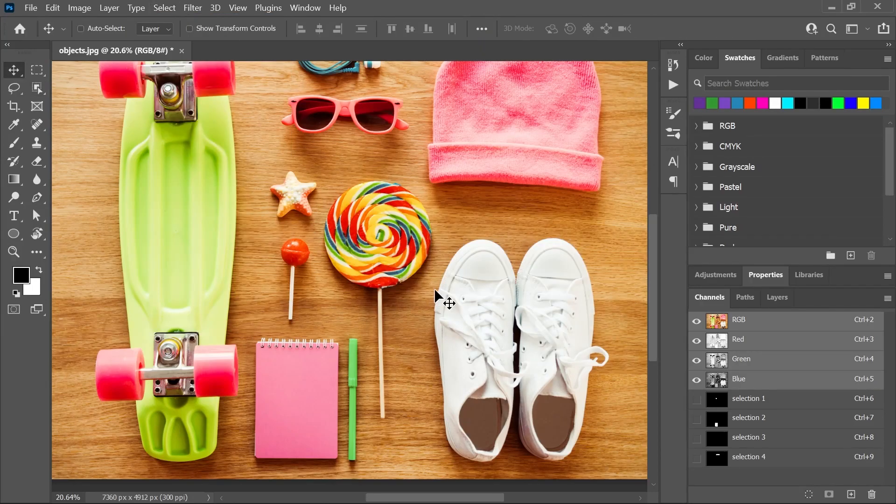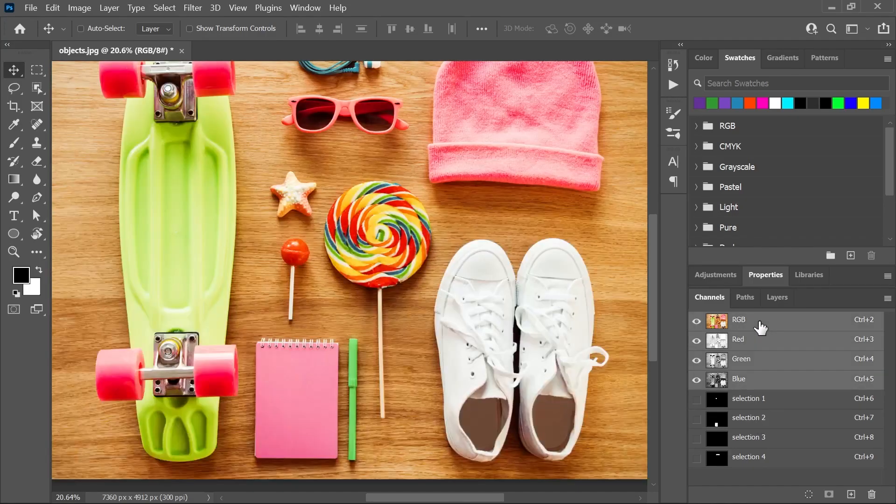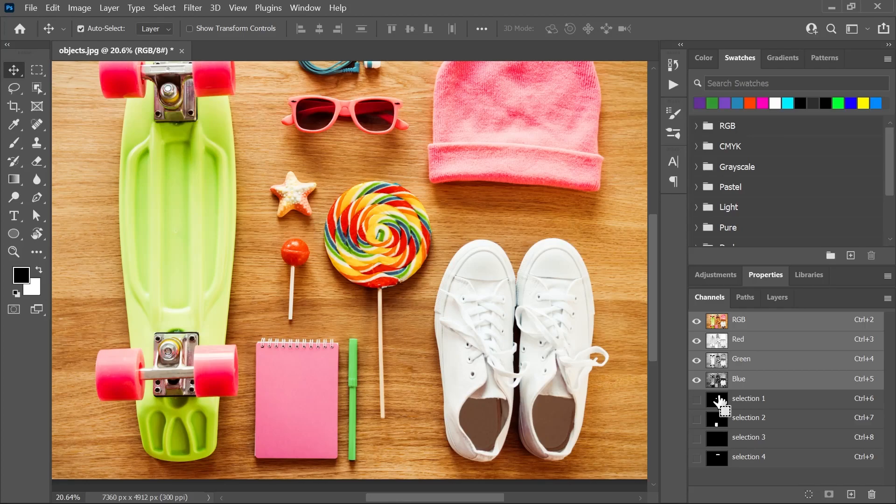So we now have all these channels here. And if you click on them, no, don't click on them. Let's go back to RGB and Ctrl-click on them or Command-click on a Mac to load the selections.